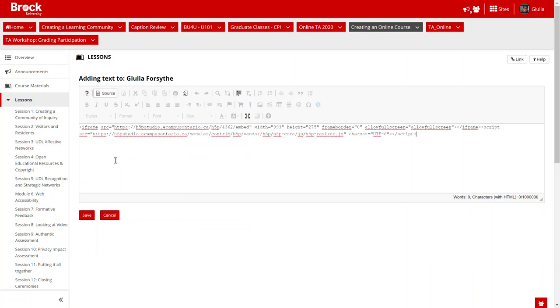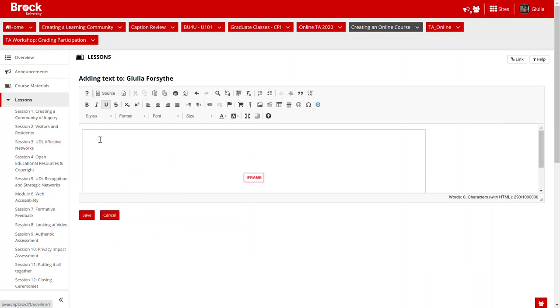And when I click on that source button again I actually can't preview it, it just tells me that it's an iframe, but I will see it as soon as I click save.